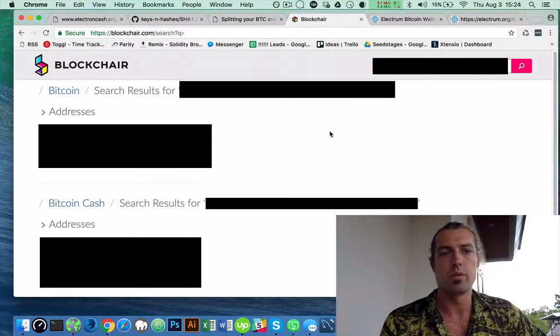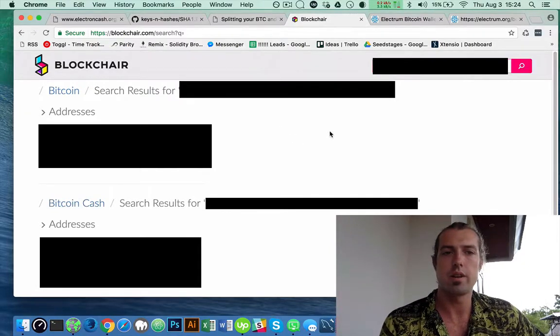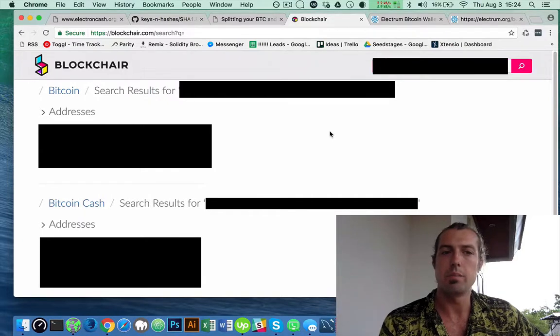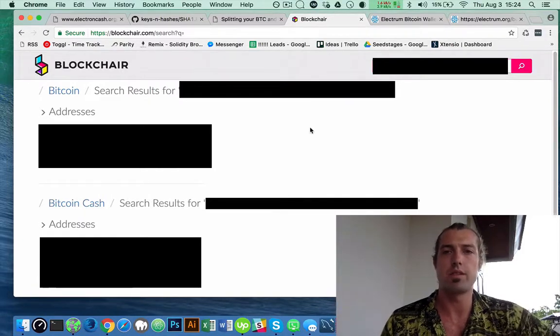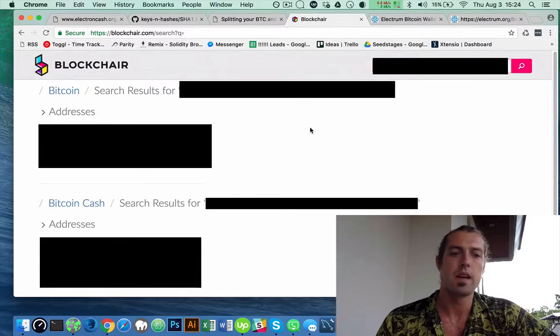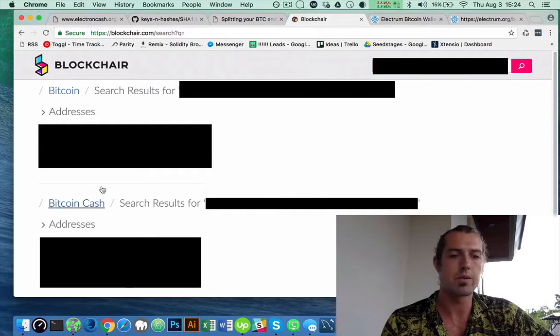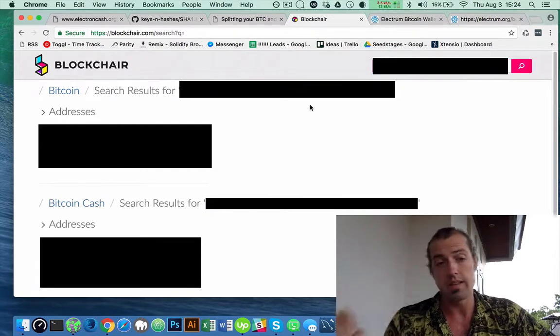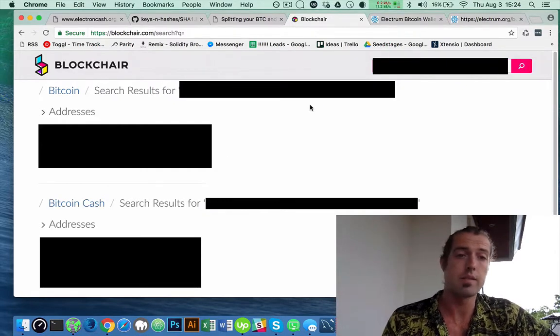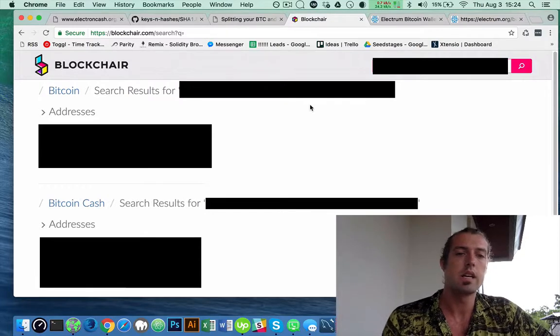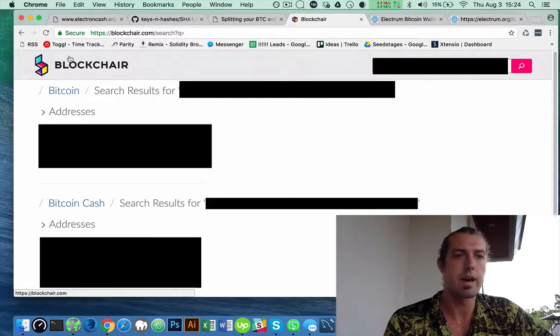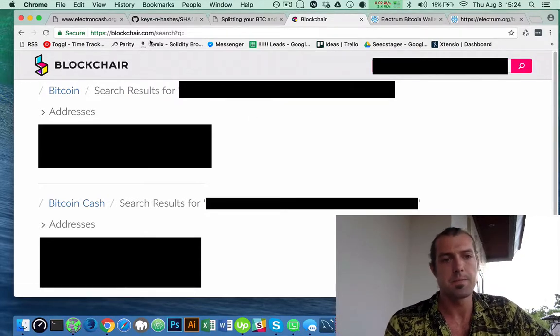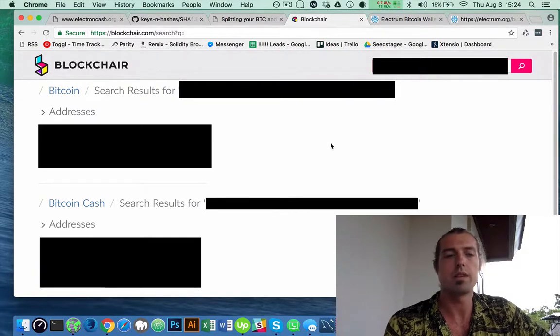What I'm going to do is transfer my Bitcoin from this address into my new Electrum wallet address. And then hopefully the Bitcoin Cash will stay behind in the Exodus wallet, my current wallet. So I can come back on here and check to see if they both moved or if one moved.